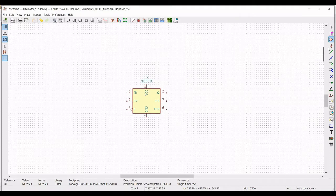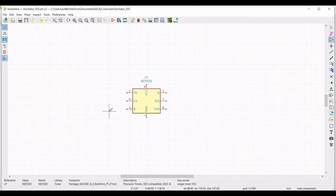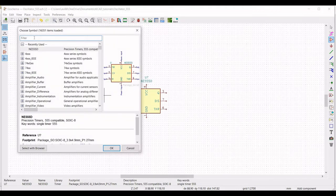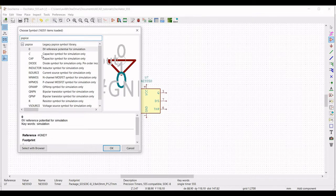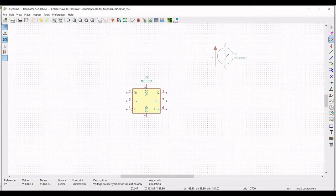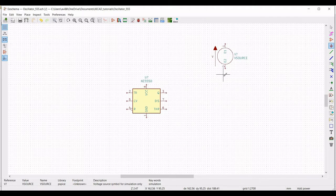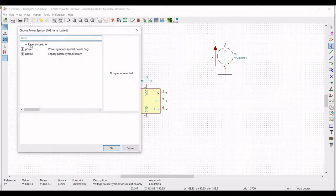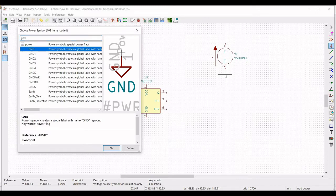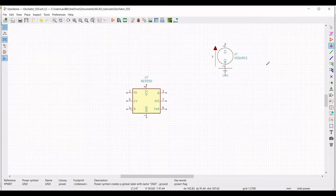Next, we have to place the resistor, the capacitor, and the voltage source for this particular design. Click on the schematic window and in the library type PSPICE and select the voltage source. Place this particular voltage source in the schematic window. Next, we have to place the ground connection for this particular voltage source, so click on place port and type ground and place this particular ground connection.